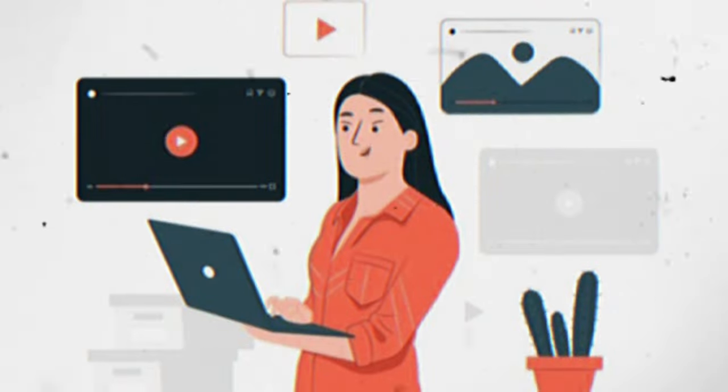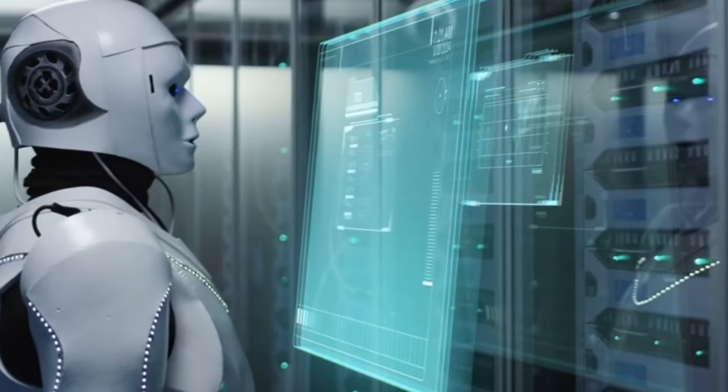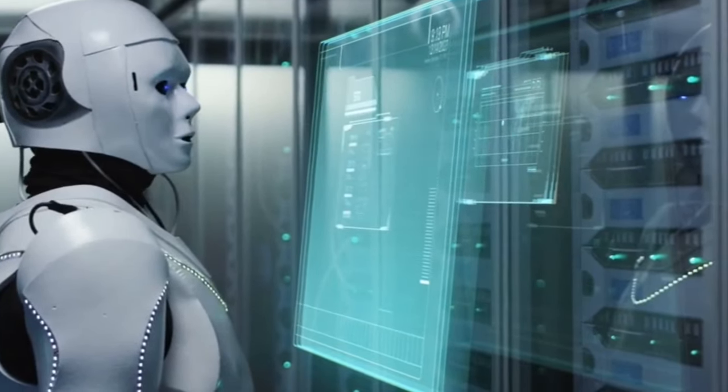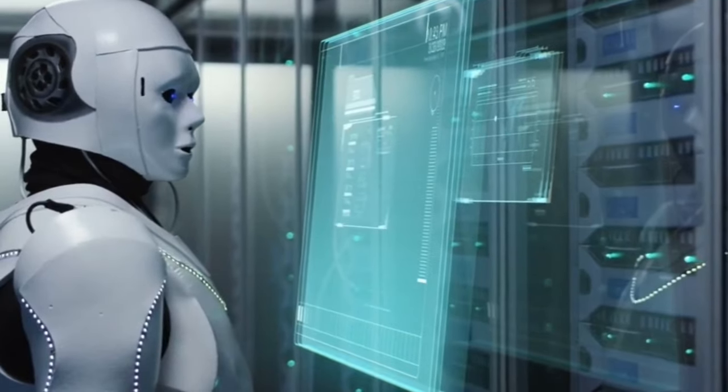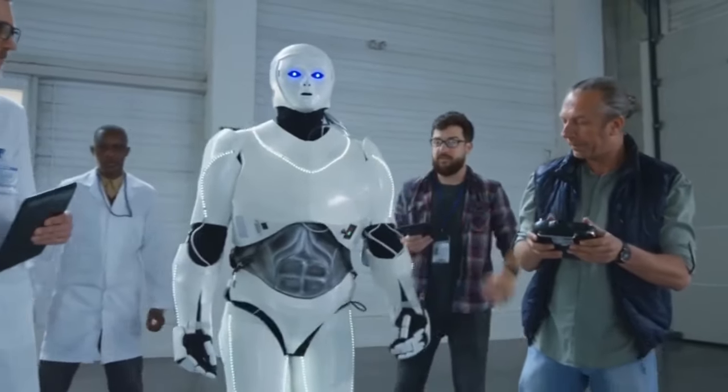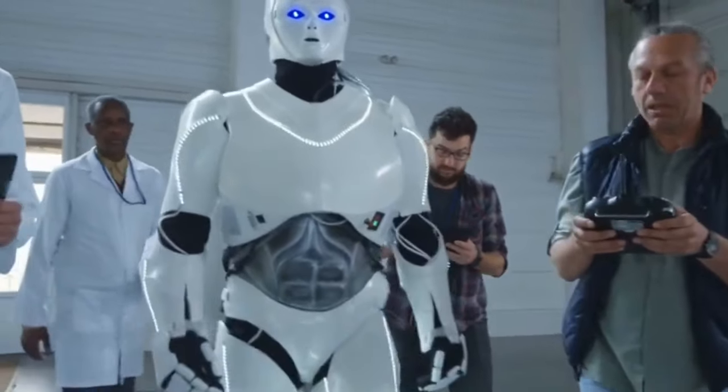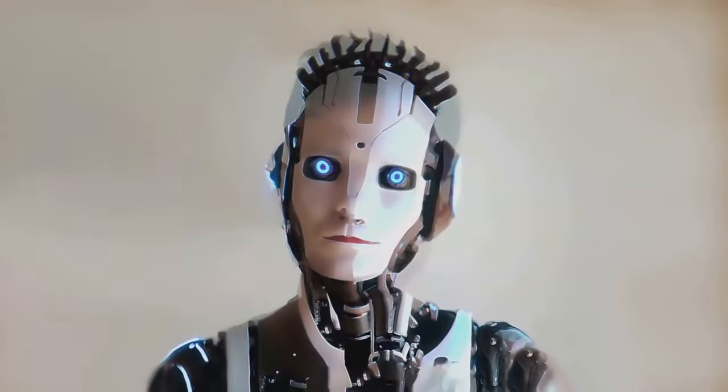He said that China will support the creation of ethical, collaborative, adaptive, and safe intelligent robots. On paper, it looks fine. But we have to see how it will play out in practice.